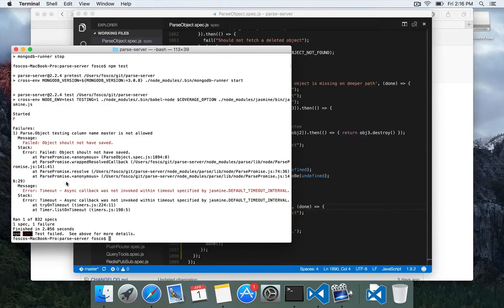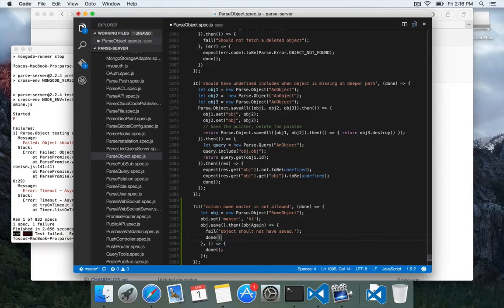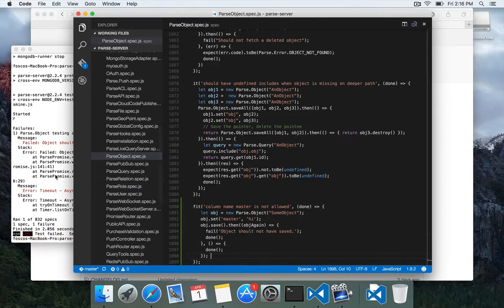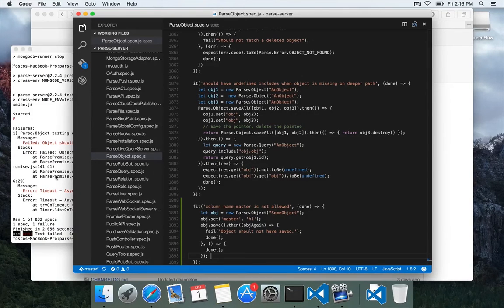So two errors, one is after the fail, I should have put a done call. So we see that it fails. So now we can actually go make a change to parse server and make this test pass.